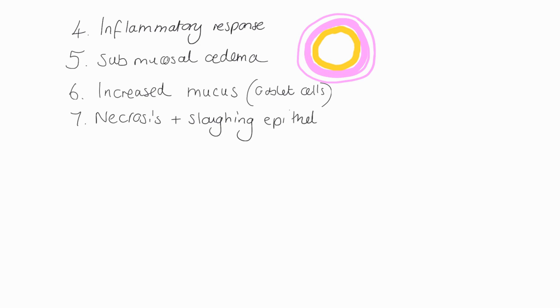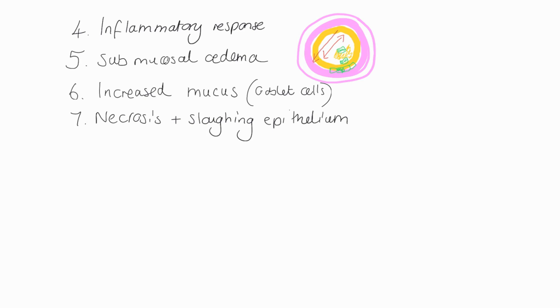So on top of that, we also have some necrosis starting to happen on your epithelium. Some of these epithelial cells will necrose and start to slough off. As they slough off, they start to form together with the mucus and start to cause more resistance in the airway.